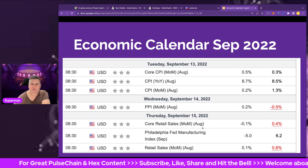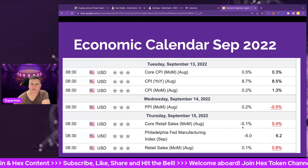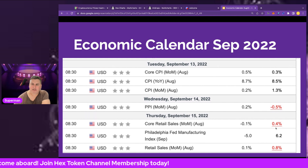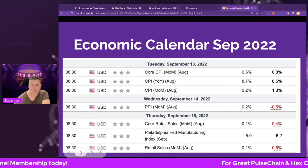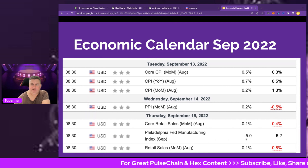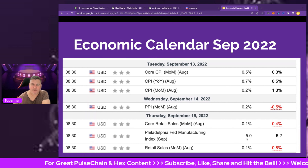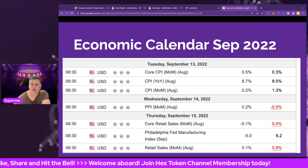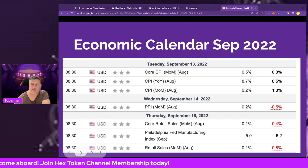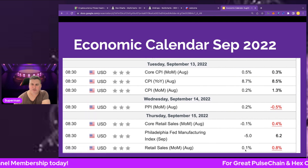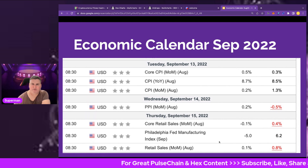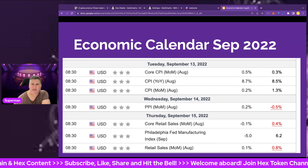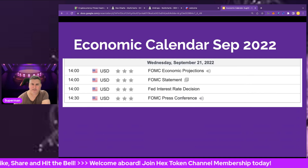On the 15th, we've got core retail sales month-on-month for August with a forecast of negative 0.1%; the previous month in July was 0.04%. The Philadelphia Fed Manufacturing Index is looking to be a decrease of 5, which would add to inflation fuel, compared to a 6.2% increase in July. Retail sales month-on-month is also forecast at 0.1% growth, versus 0.8% the previous month. So we've got inflation, some manufacturing, and retail sales data in the middle of September.